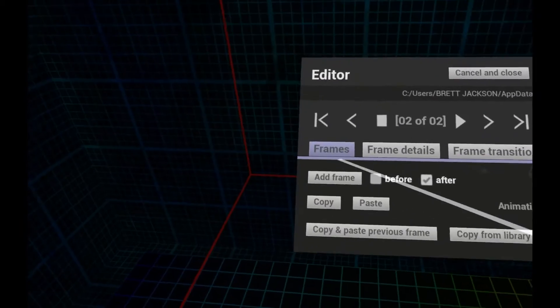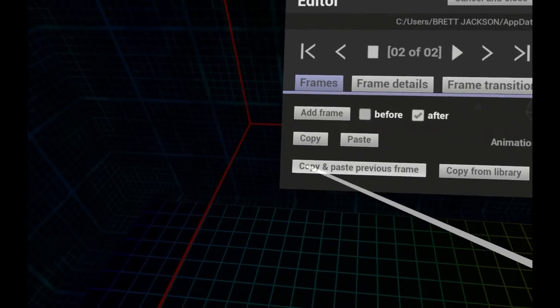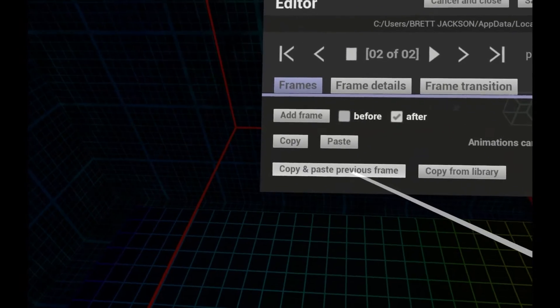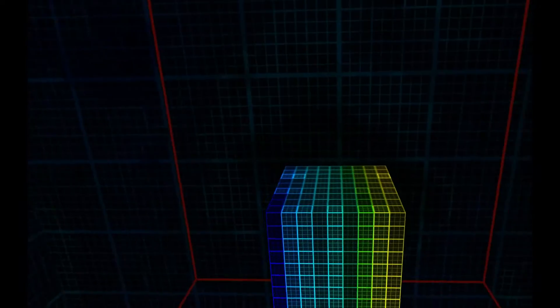It starts off blank, so most of the time you'll want to copy and paste the previous frame and then make changes to it.